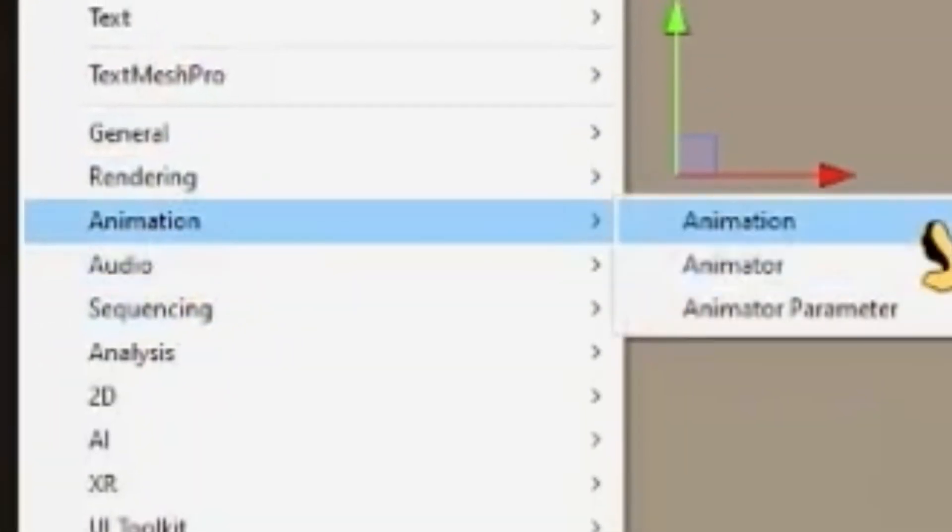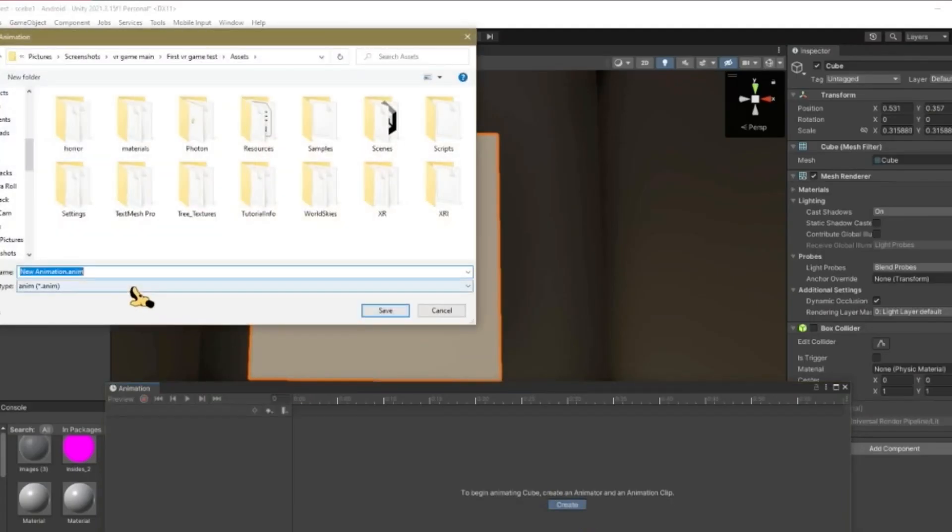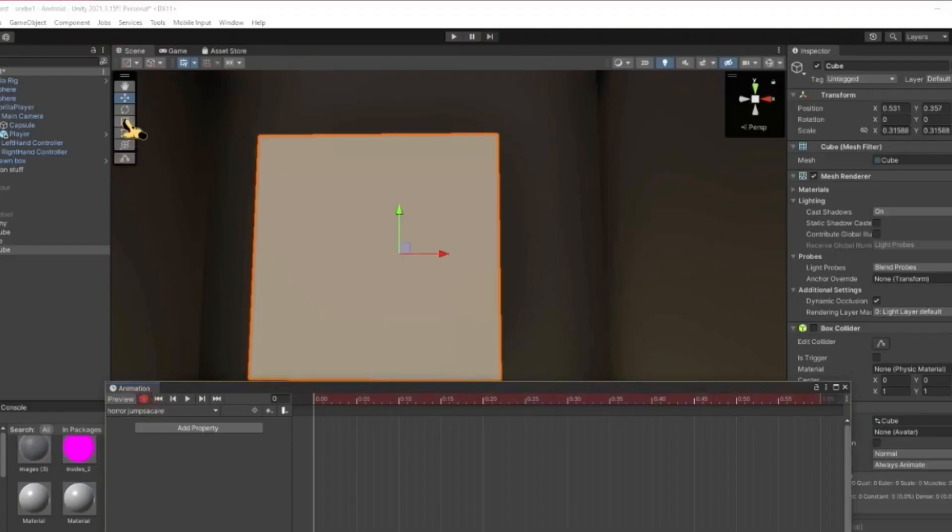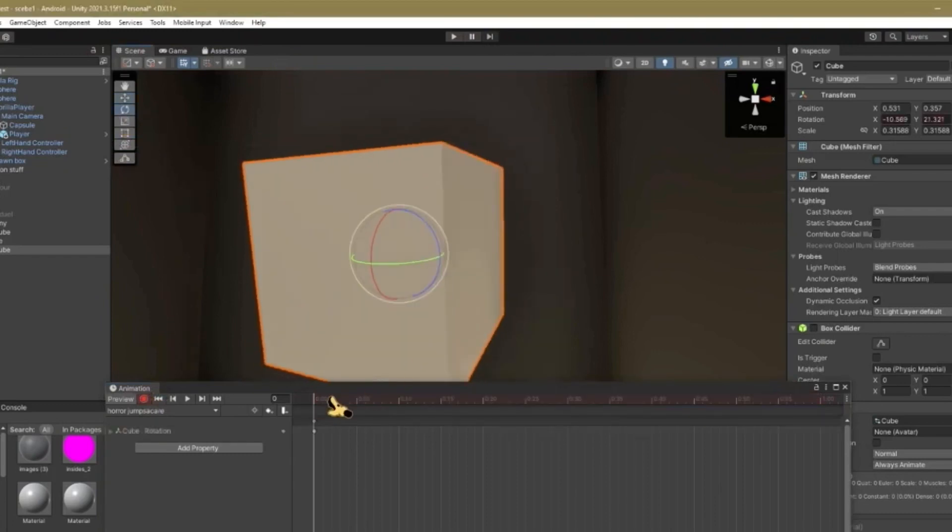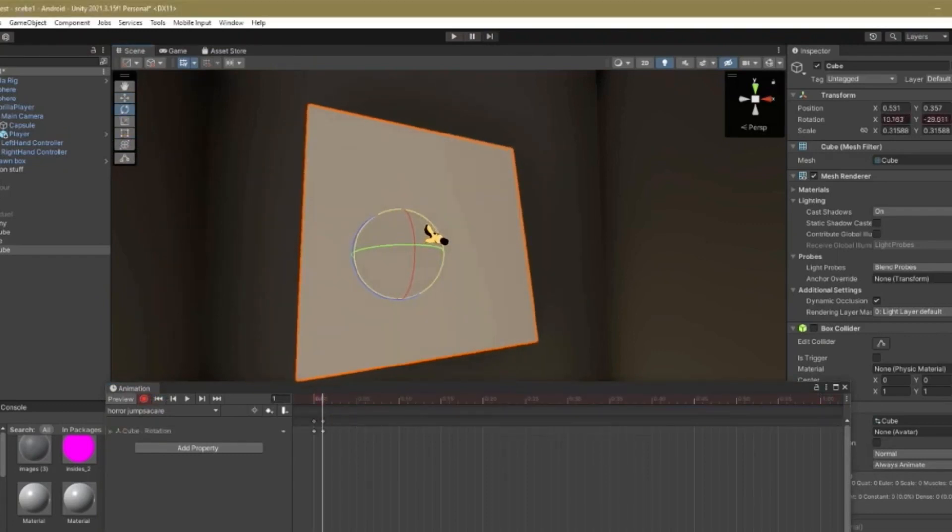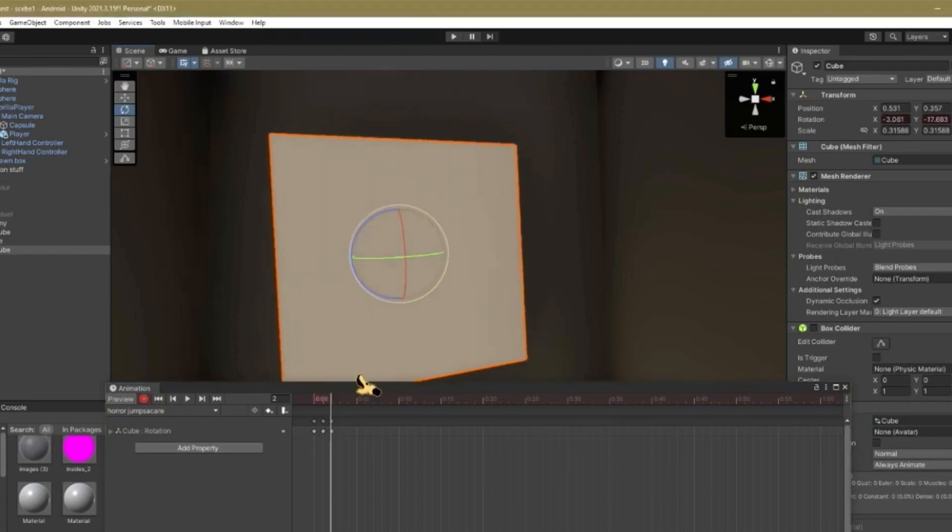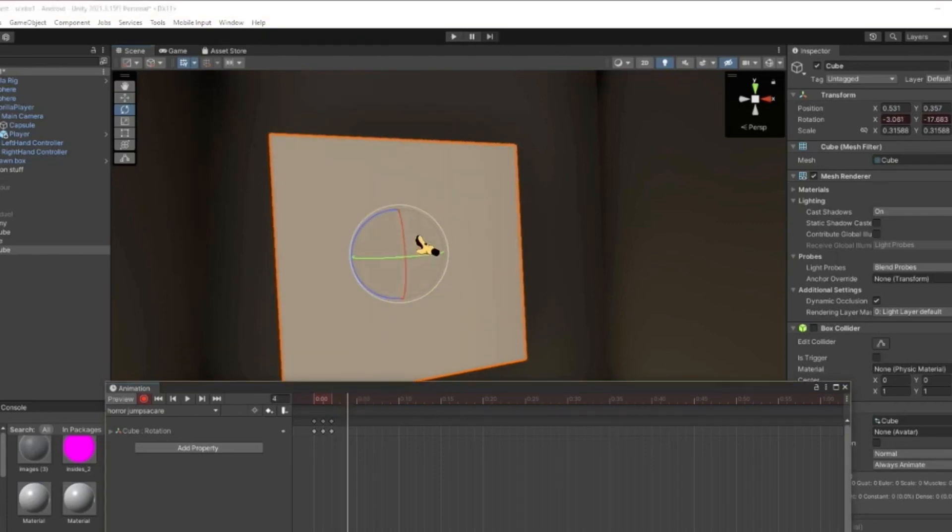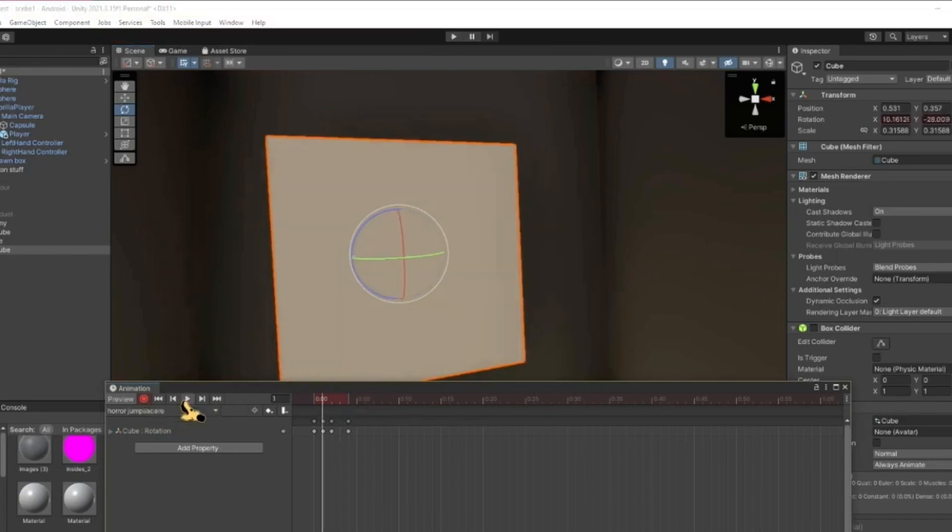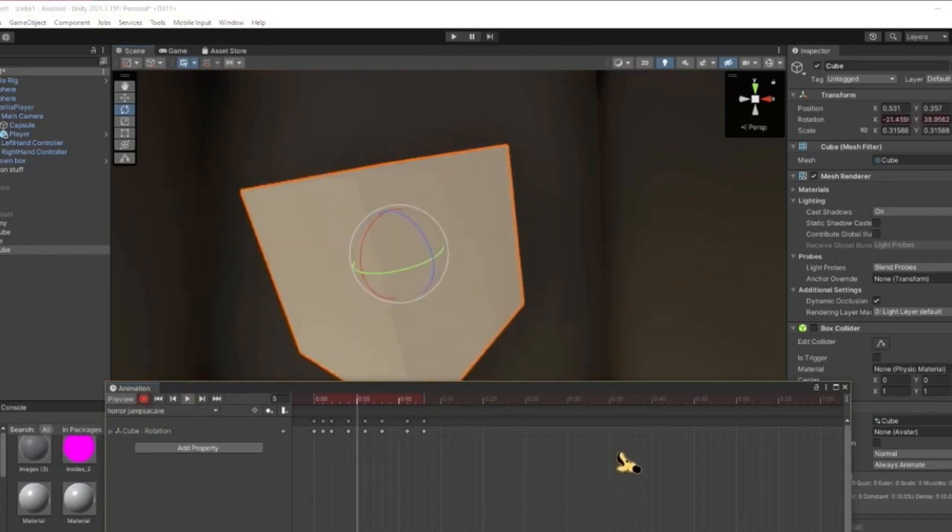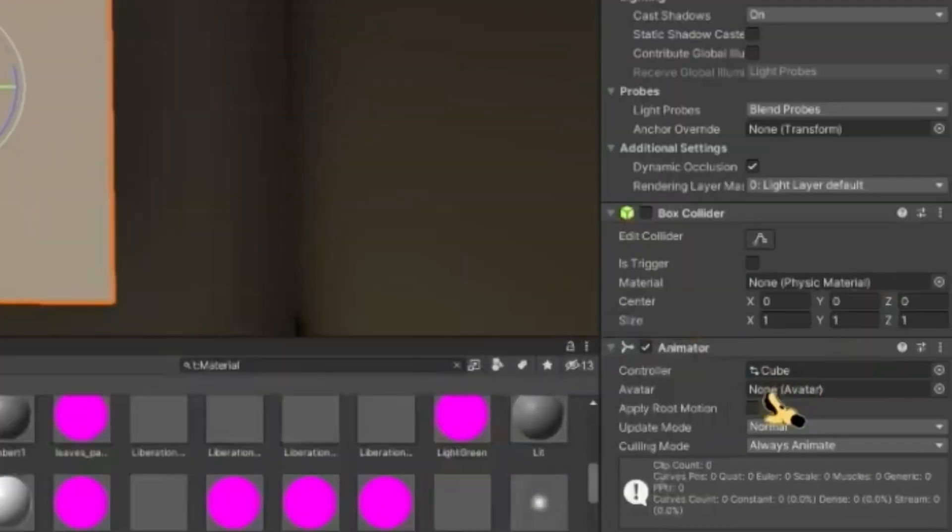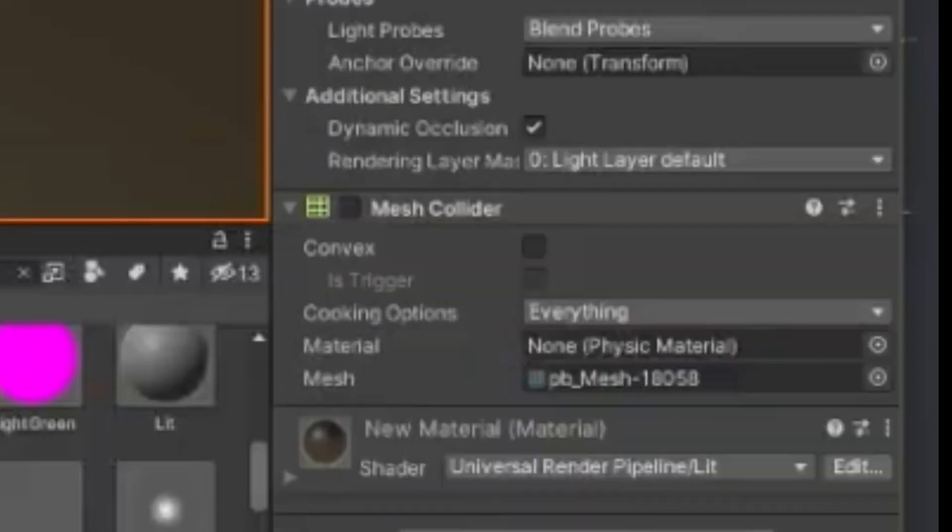Go to your actual horror model, go to window, go down to animation, hit animation, hit create. Rename this to like horror. Hit this little button here and then every time you move this, this is going to be like your jump scare. So animate it like your jump scare. So every time you move this, just make it quick so it's like scary. Like this. That's going to be my jump scare.